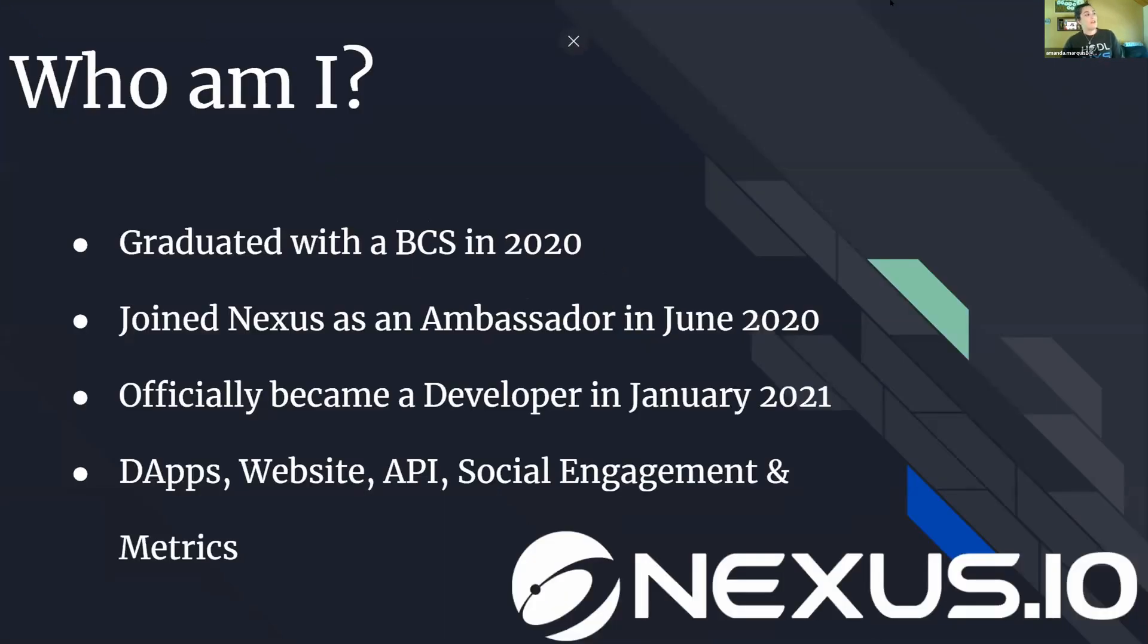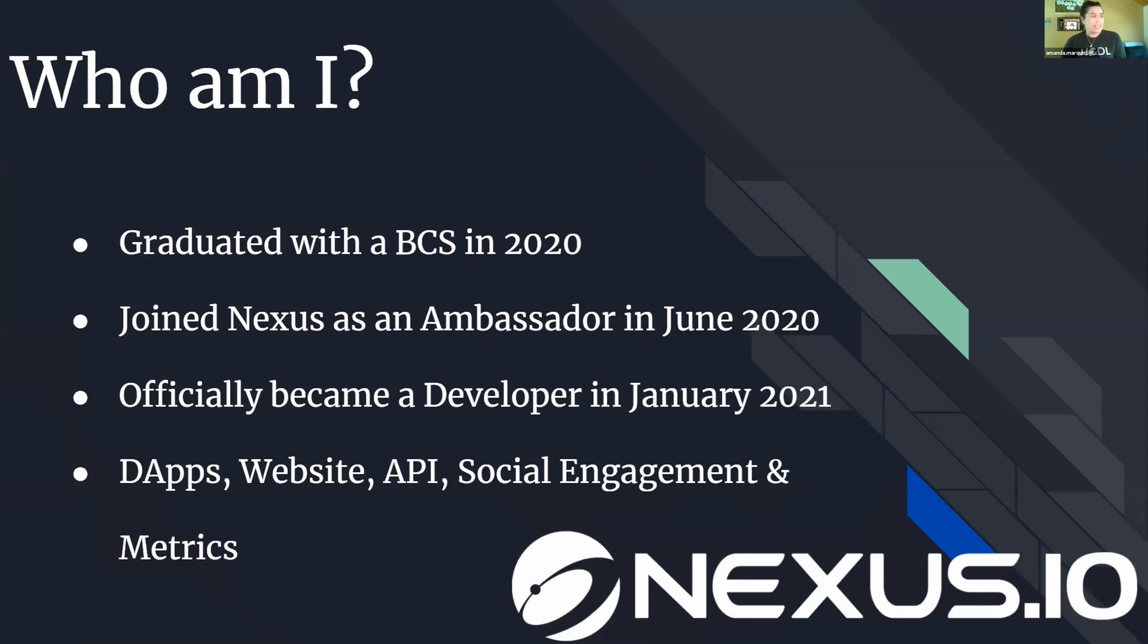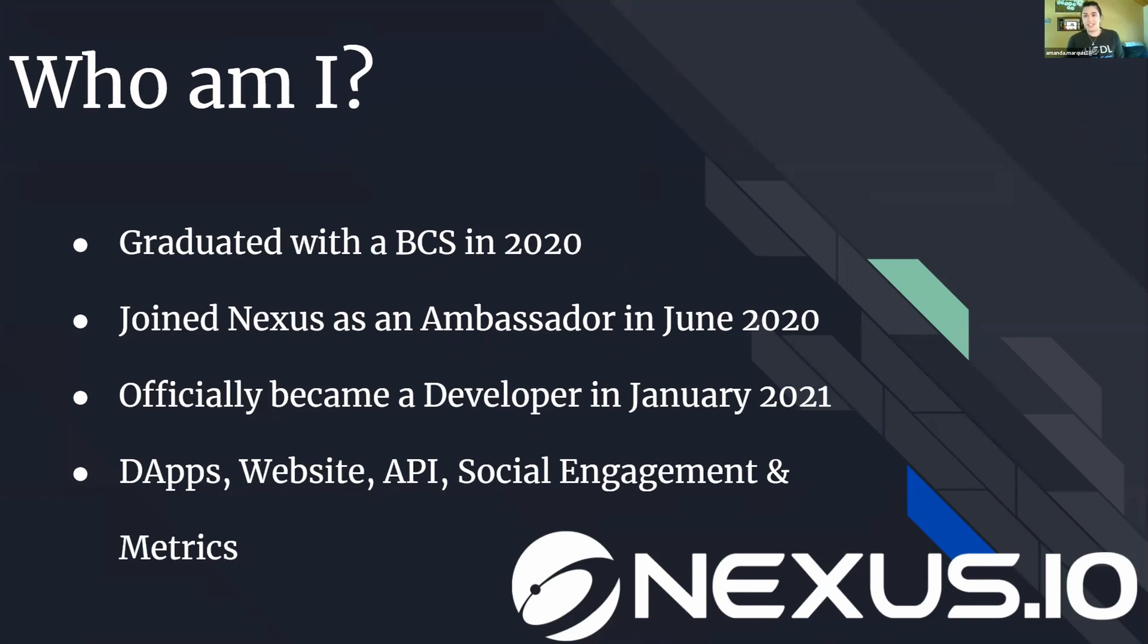For those who don't know me, my name is Amanda. I am a dev here with Nexus. Last year I graduated with a bachelor's of computer science, and shortly thereafter in June I reached out to Nexus on Twitter and got in touch with the ambassador team and started helping out there.